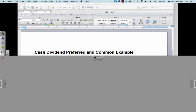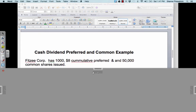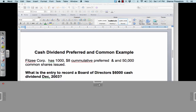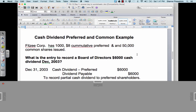FitzyCorp has 1,000 $8 cumulative preferred shares and 50,000 common shares issued. The Board of Directors declared a $6,000 cash dividend as of December 31, 2003. The entry is: debit Cash Dividend Preferred $6,000, credit Dividend Payable $6,000. The reason is that the 1,000 preferred shareholders should each get $8 if the company declares a dividend. The company declared $6,000, which is not enough to pay the full $8 dividend amount, so the common shareholders will get nothing.